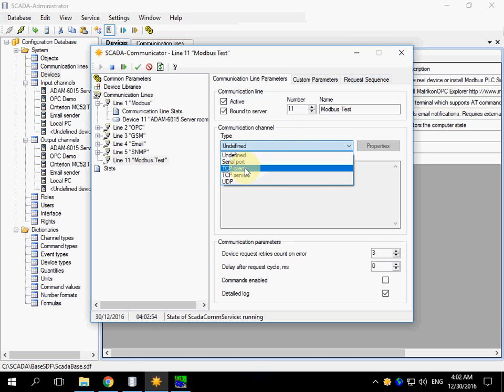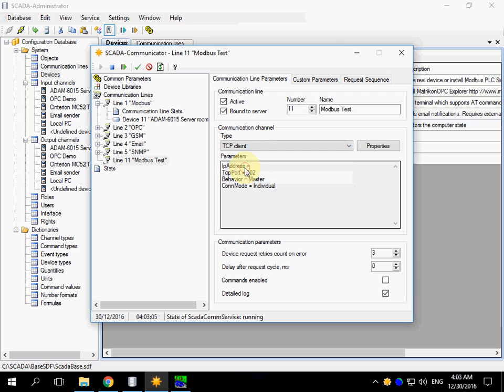Choose the communication channel type. We are using TCP client. You can use serial port for example.